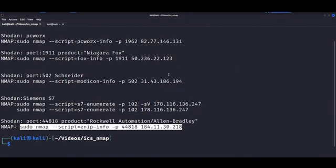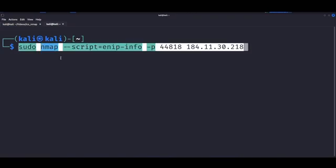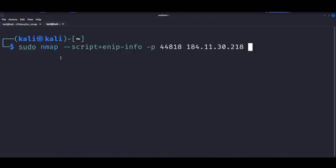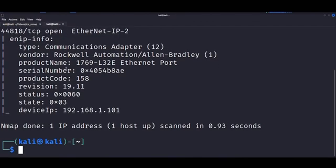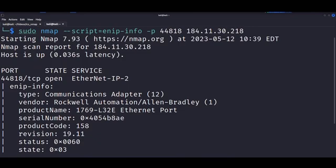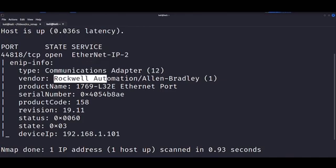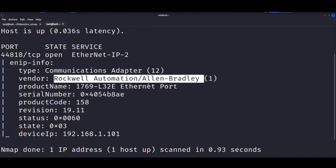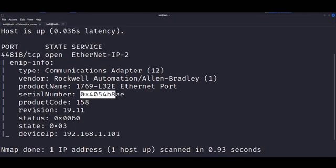Now, this time we got over 3800 hosts, so we can try out the NMAP script. We can paste it here, and as you can see, we got lots of information once again about vendor names, serial numbers. We even got, as you can see here, we even got an internal IP address. So, lots of stuff.